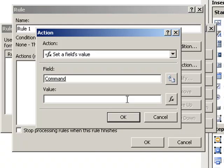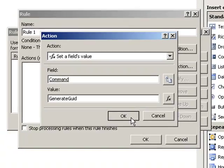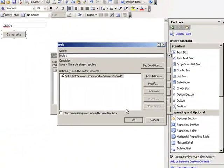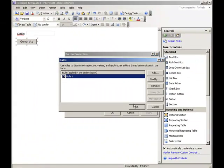For the value, we will type in the command that we want to use, along with any parameters. In the case of this example, our command is GenerateGUID, and we will not provide any parameters for now. Click OK to close all dialog boxes.